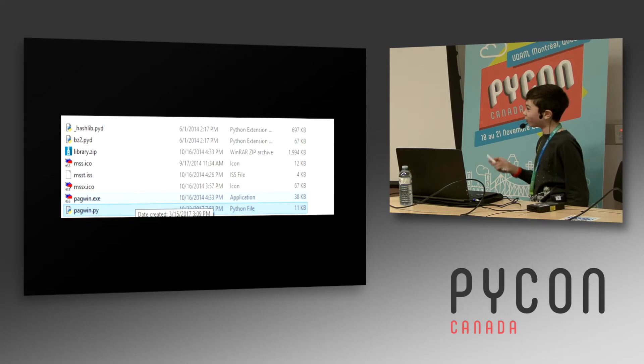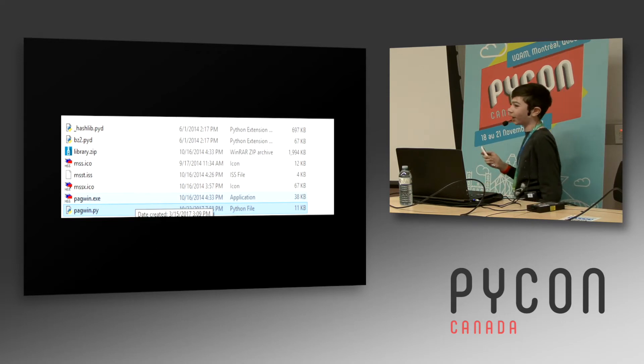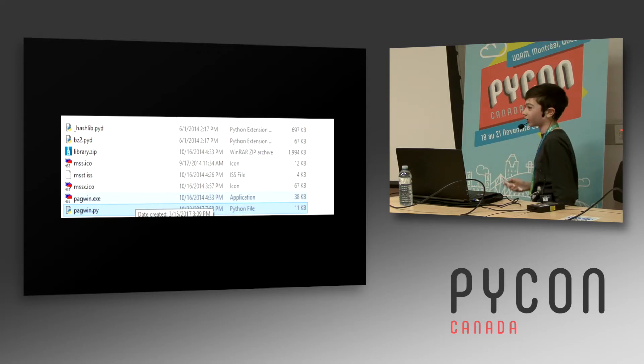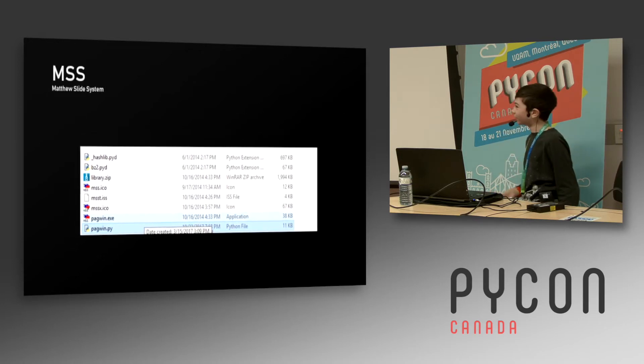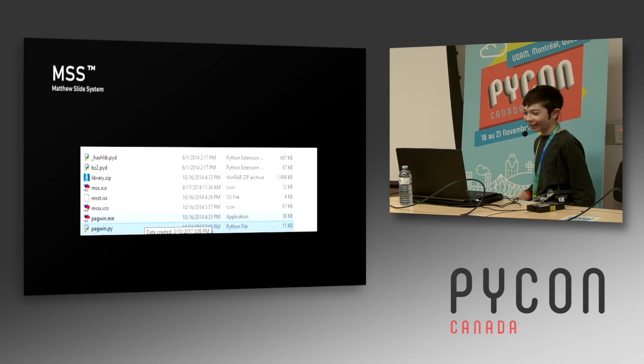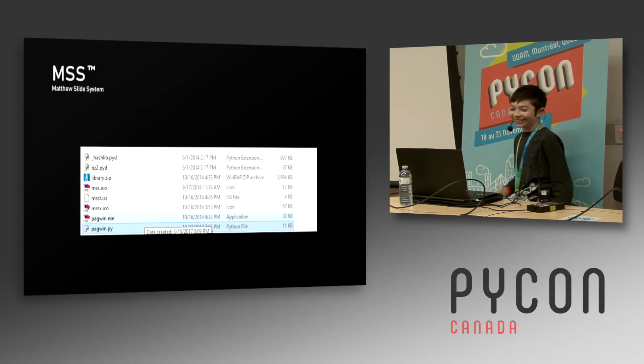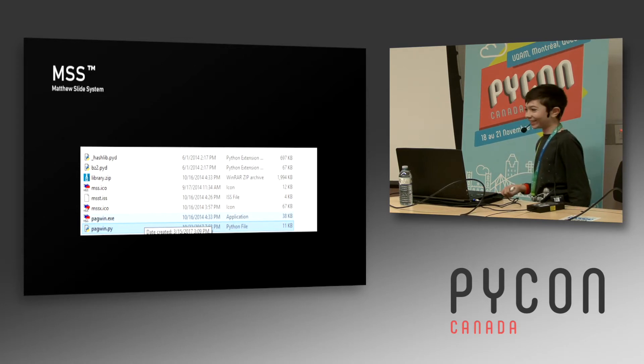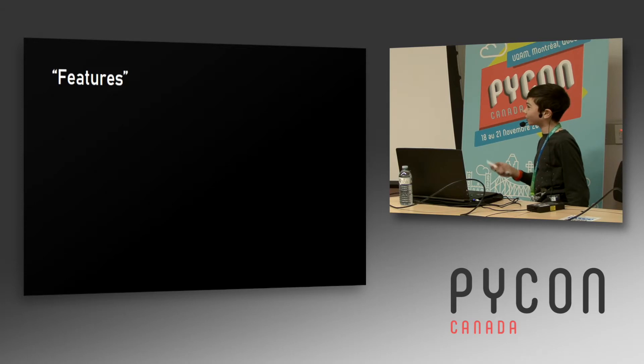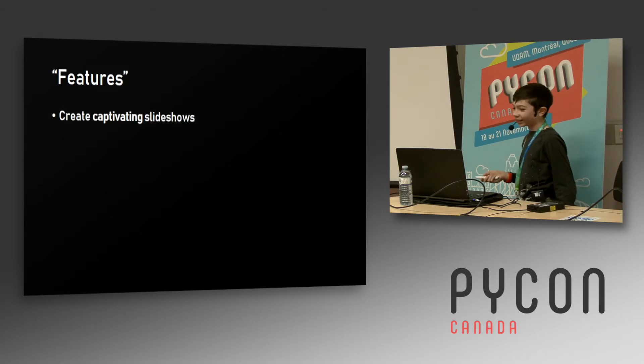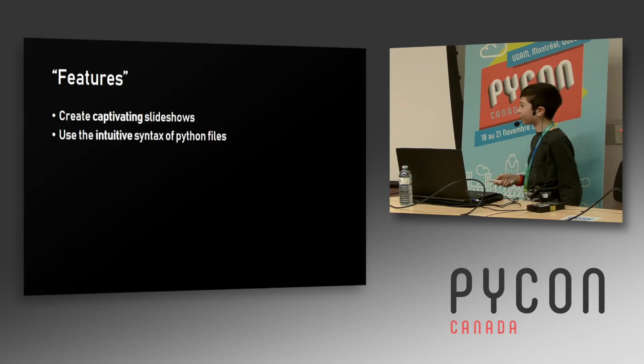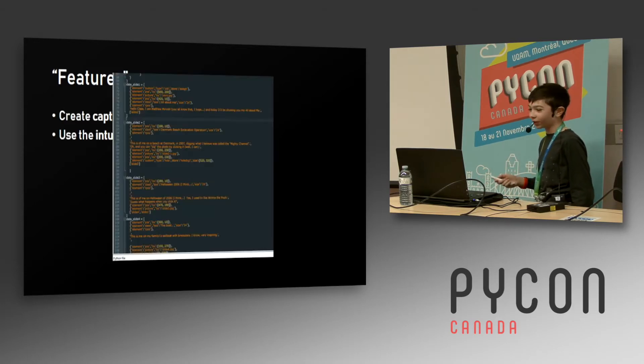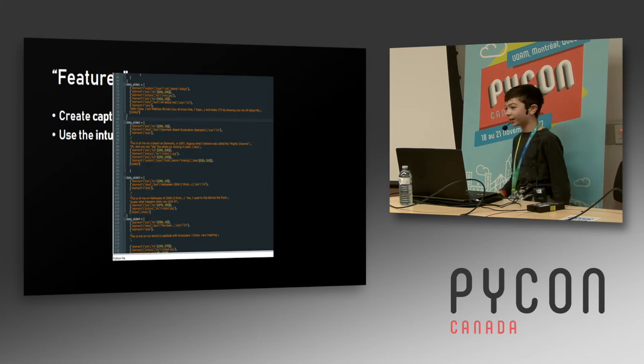So the correct way to do it is to employ the power of this wonderful program that I've written. You may notice it's compiled - I lost the source code and had to decompile it. It was called the Matthew Slide System, it's trademarked. You could create captivating slides using the intuitive syntax of raw Python files. You wrote Python, it eval'd that, and it used that to make a slideshow.